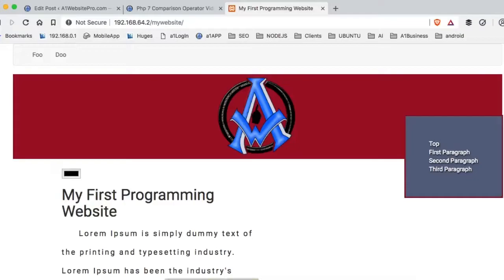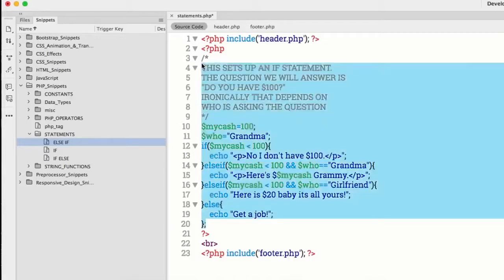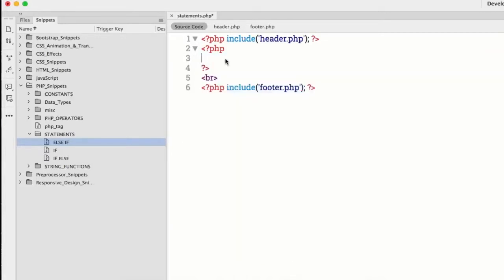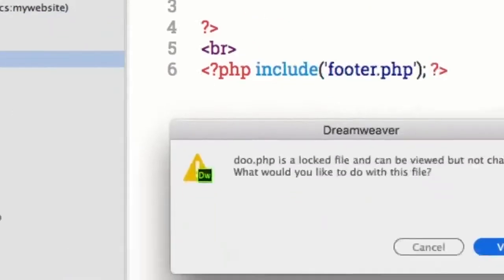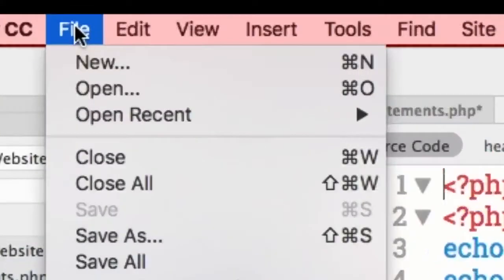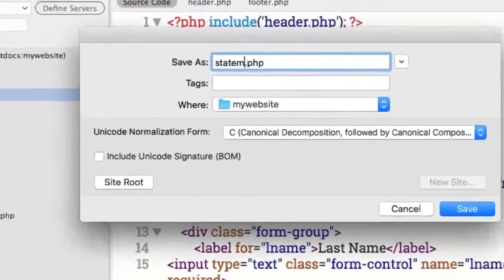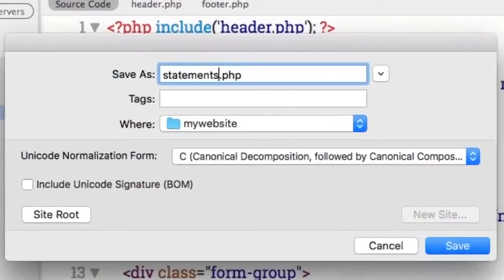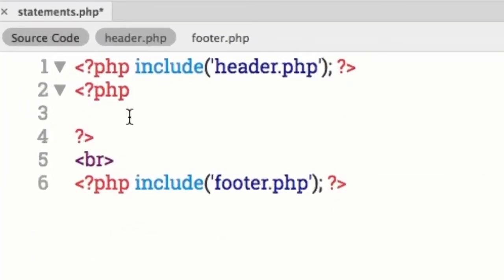The next thing we're going to do is fire up Dreamweaver. Go to Files, bring up your do file, and just create a statements.php. Double-click here, click View, go up here, click File, Save As, and type in 'statements.php'. Now I already have my statements.php up here and ready for you guys, so let's dive right in.